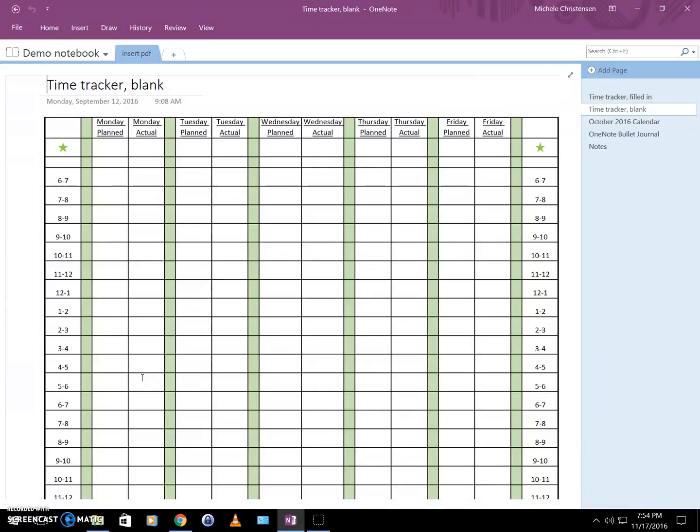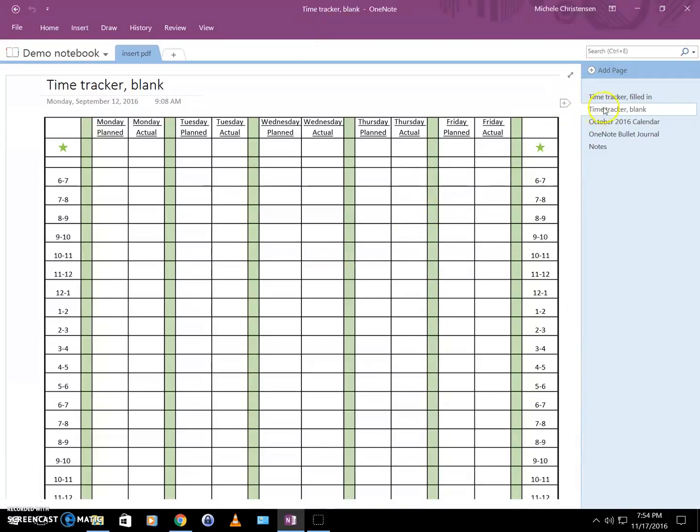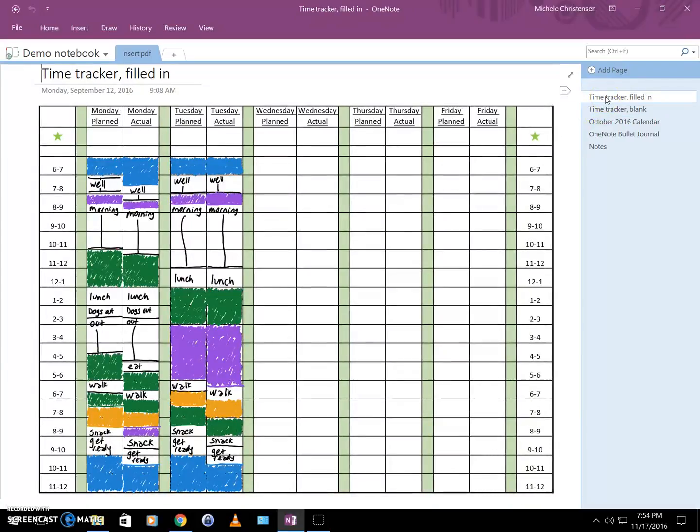It helps me figure out what things are taking longer than I expect them to and where I'm spending my time. This is just a blank that I created with a PDF document and I save it in OneNote, and then I can just reuse it week after week. This is what it looks like partially filled in.